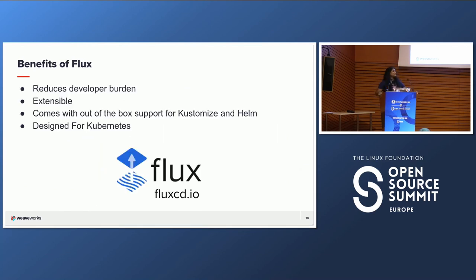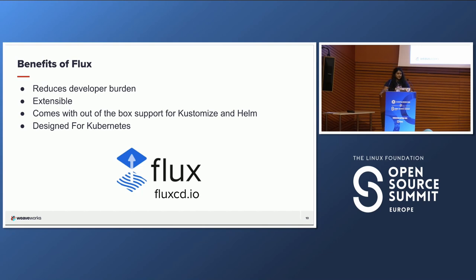So what are the benefits of Flux? Flux really reduces developer burden. It also removes the kubectl version mismatch problem — we've all had the issue of our versions being different and not being able to interact with the cluster, so you don't have to worry about that with Flux. It's extensible, versatile, works with existing tools, and is really modular. It's basically a microservice architecture, so you can pick and choose and tailor your experience with Flux.